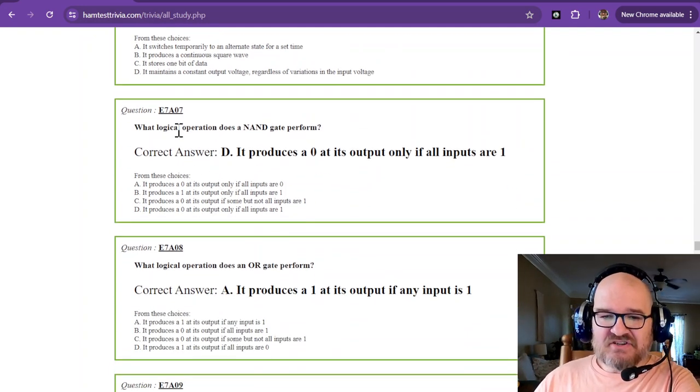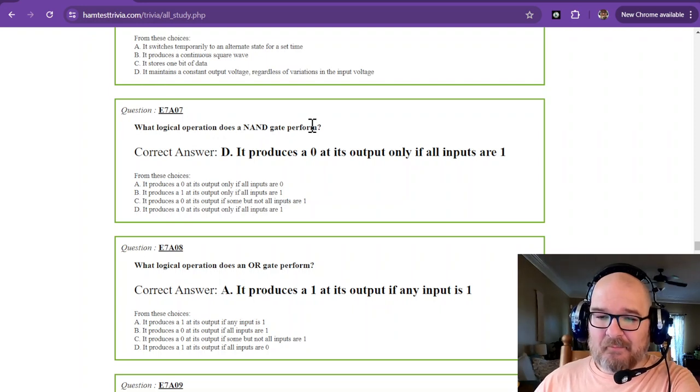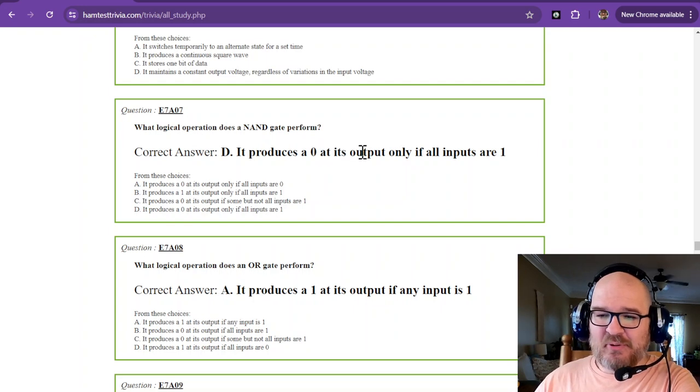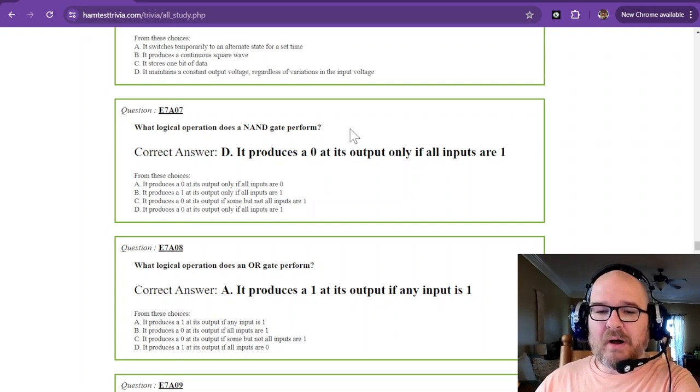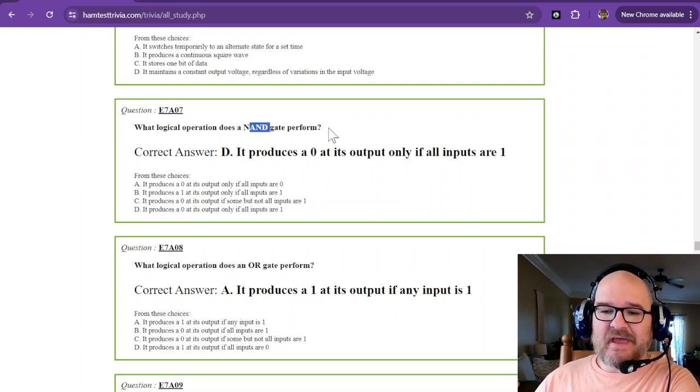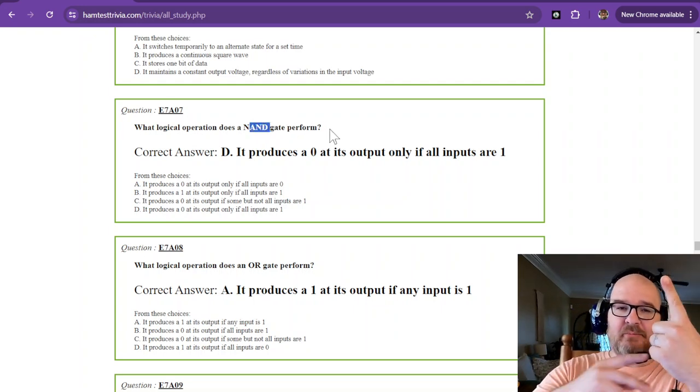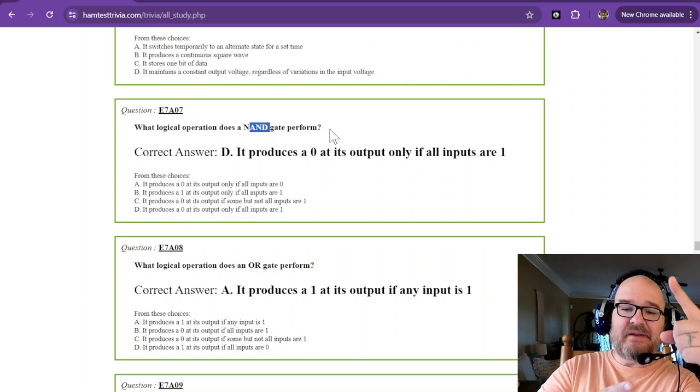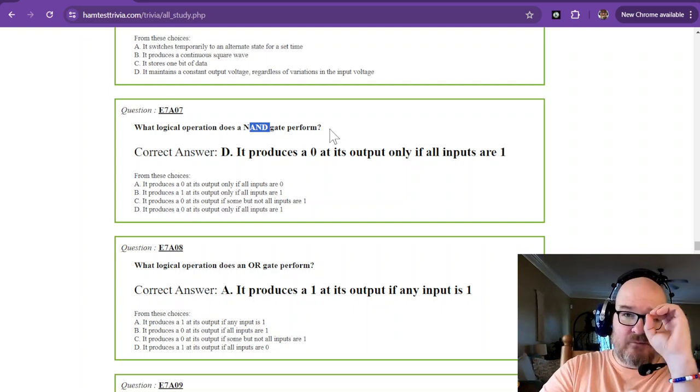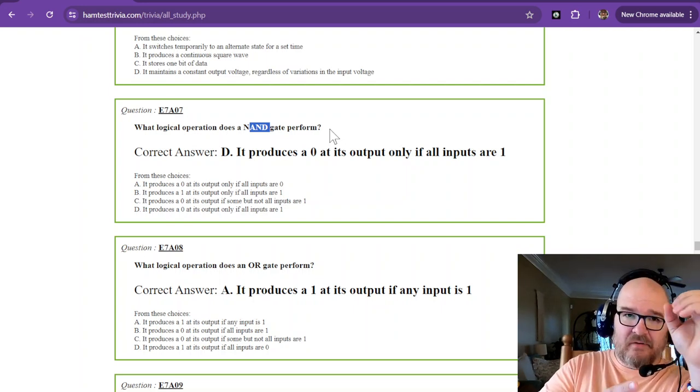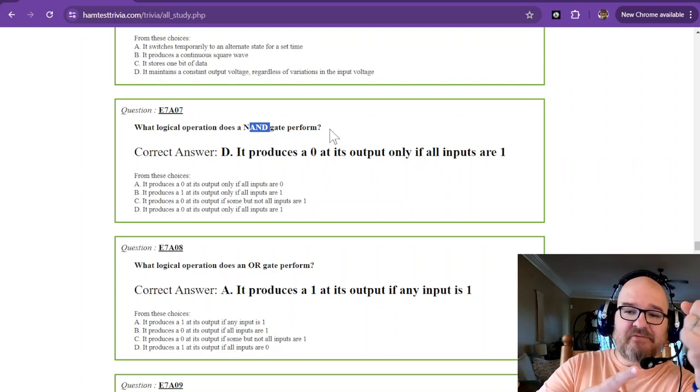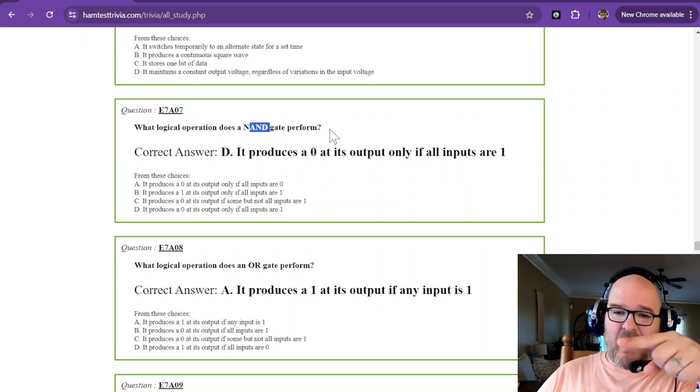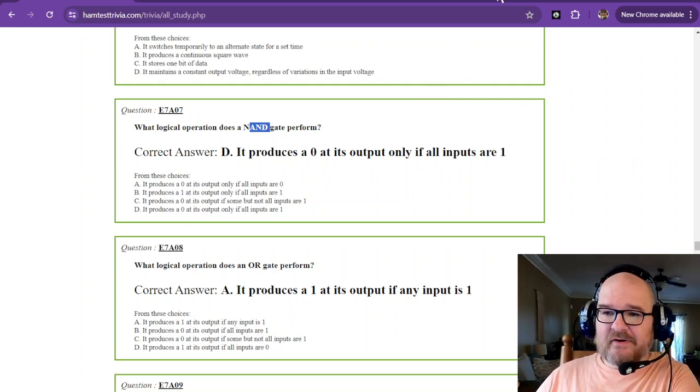What logical operation does a NAND gate perform? NAND produces a zero at its output only if all inputs are one. An AND gate produces a one when both inputs are a one. So the not part of that, the NAND, which is that little circle on the schematic symbol, inverts the output. So it's the opposite.